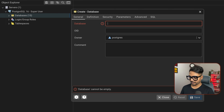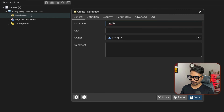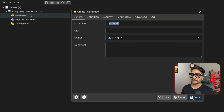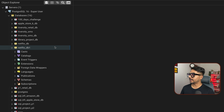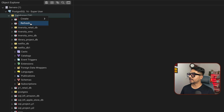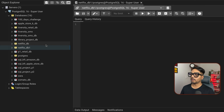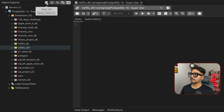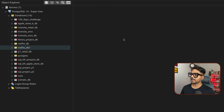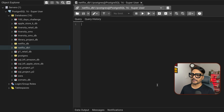Now we'll create our table. The columns from the dataset are: show_id, type, title, director, cast, country, date_added, release_year, rating, duration, listed_in, and description — each separated by a comma. For each column we need to define the data types, which is very important.